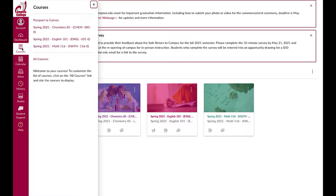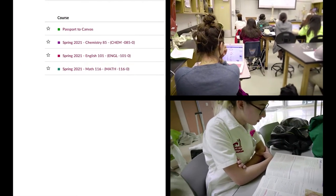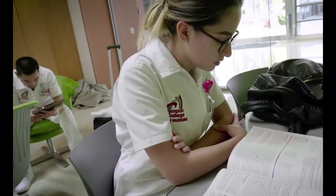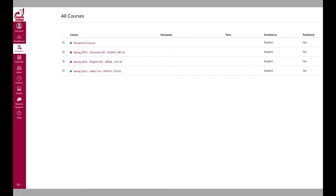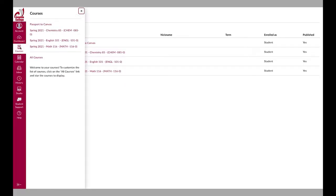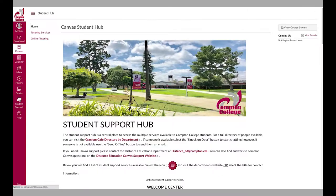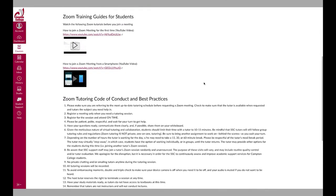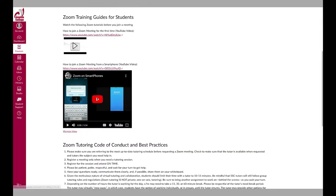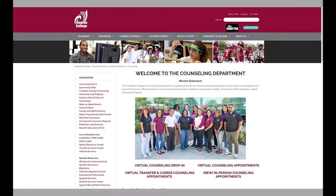Taking a distance education course can feel completely different from taking a class in person. This orientation will help you gain a better understanding of online learning, the learning management system, and identify resources and technology available to you as a Compton College student.